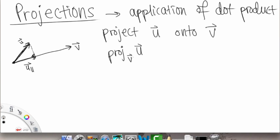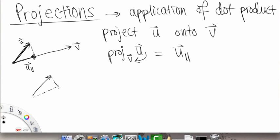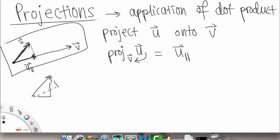The projection of u onto V is also written as u parallel. That just means: remember how a vector has certain components — an x-component and a y-component — depending on the axes you use. Here, what we're doing is asking how much of vector u is pointing in the V direction. u parallel is saying: this is how much of u is pointing in the V direction.